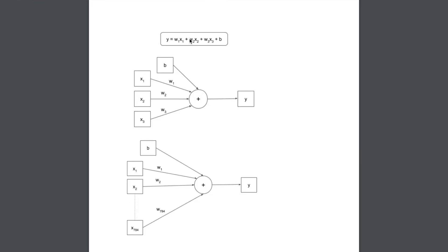Now I will create a neural network, but before that I will explain how a neural network works. So starting with a linear equation, if w1, w2, w3 are the weights and x1, x2, x3 are the features with b being the intercept factor known as the bias. The target variable y will be equal to w1*x1 plus w2*x2 plus w3*x3 plus the bias b.